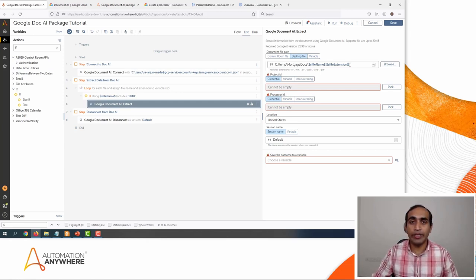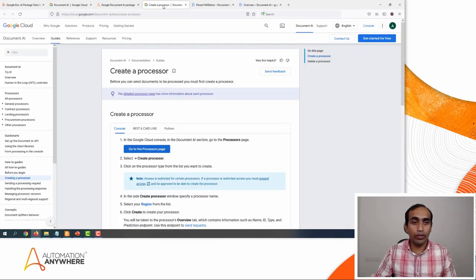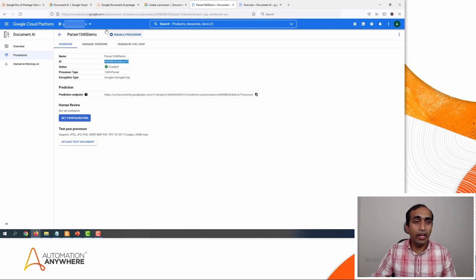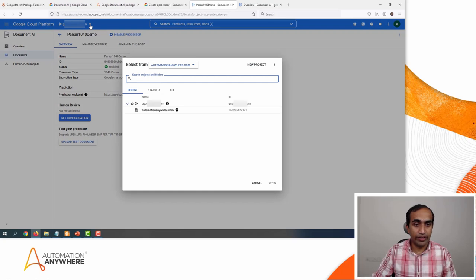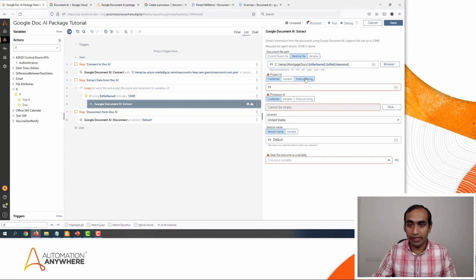Now let's look at the other parameters. We need the Project ID and Processor ID, and then we have to save the outcome to a variable. The Project ID is from your Google Cloud platform account — I'll copy that ID and paste it into the Project ID field. For the Processor ID, I stored it earlier in my notepad, so let me open it and copy the processor ID for the 1040 parser.